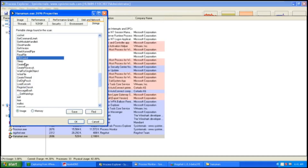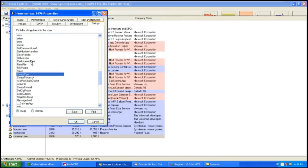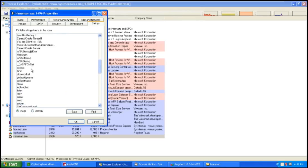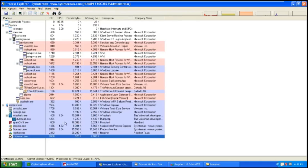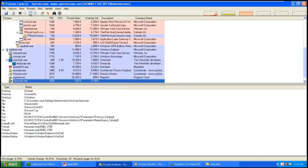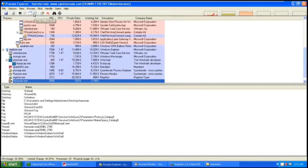By looking at the strings, you can see that Hanuman may be trying to create a server on the victim's computer. I would proceed to see the handles of DLL created by Hanuman, by clicking on the lower pane icon for DLL. As you can compare with its properties, there are many new DLLs created by Hanuman.